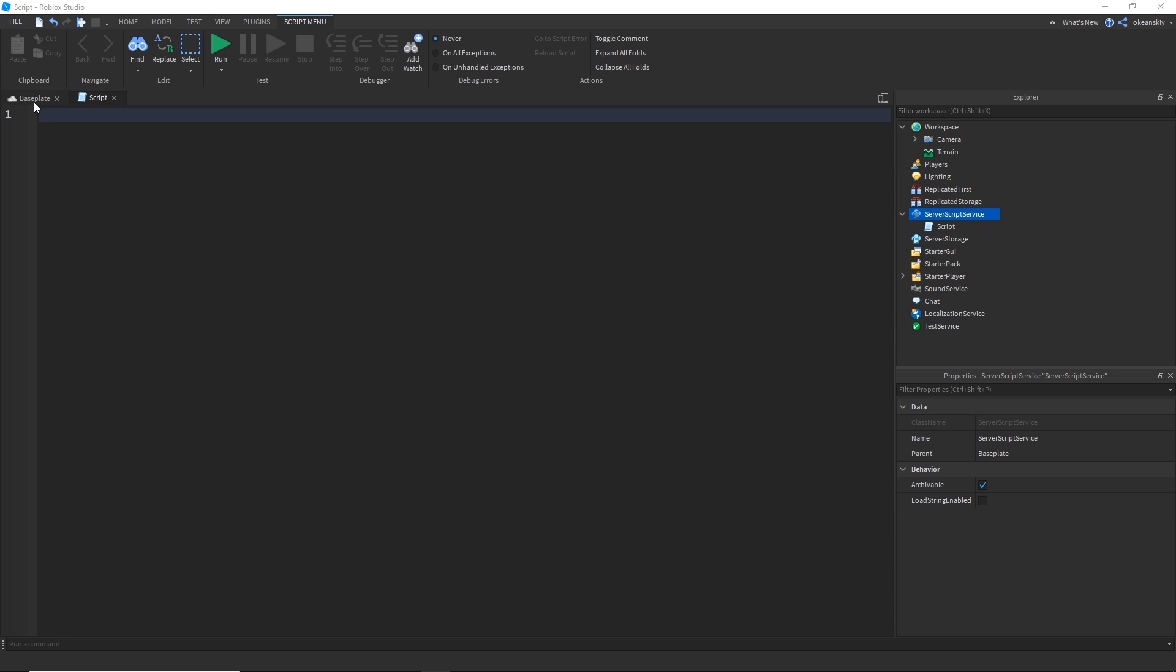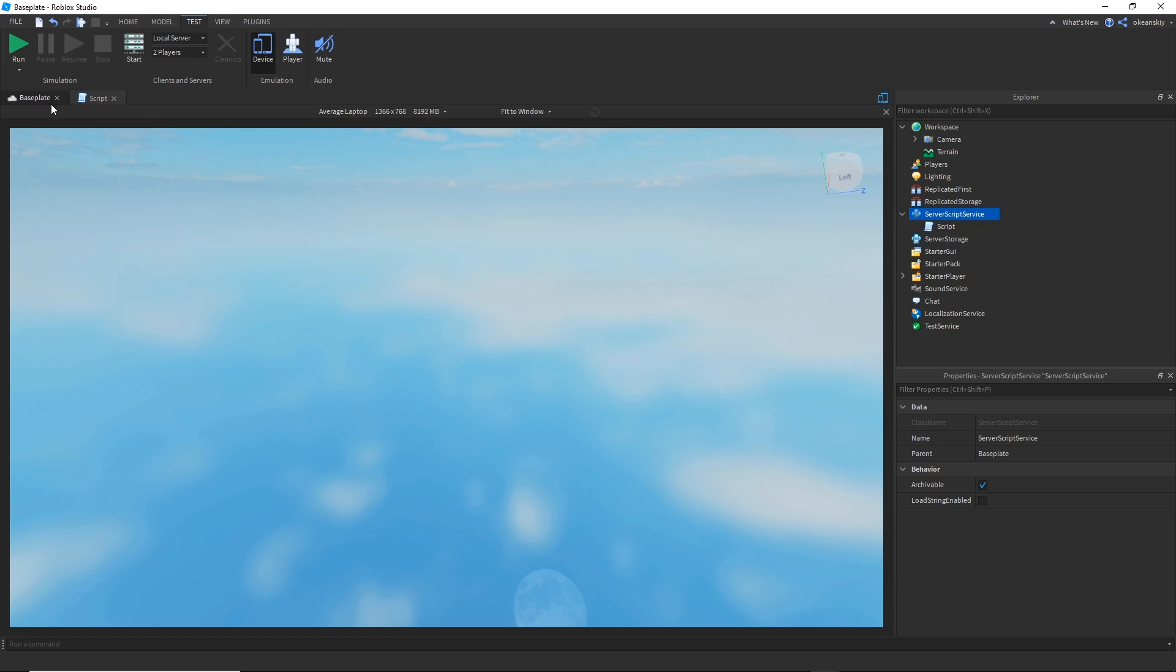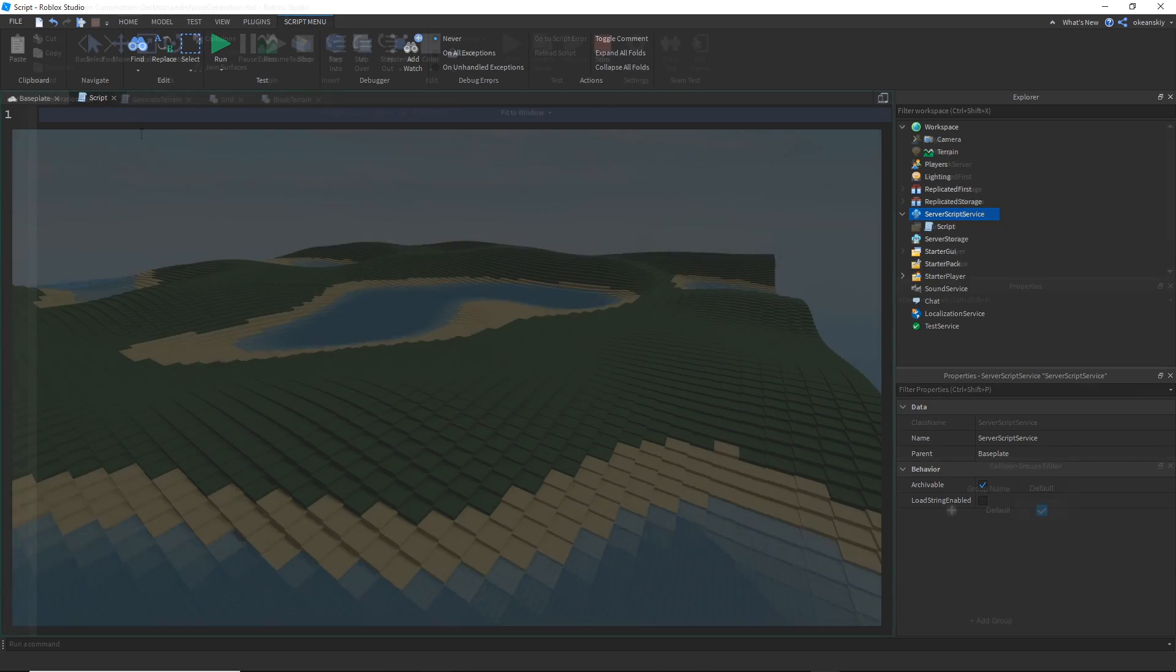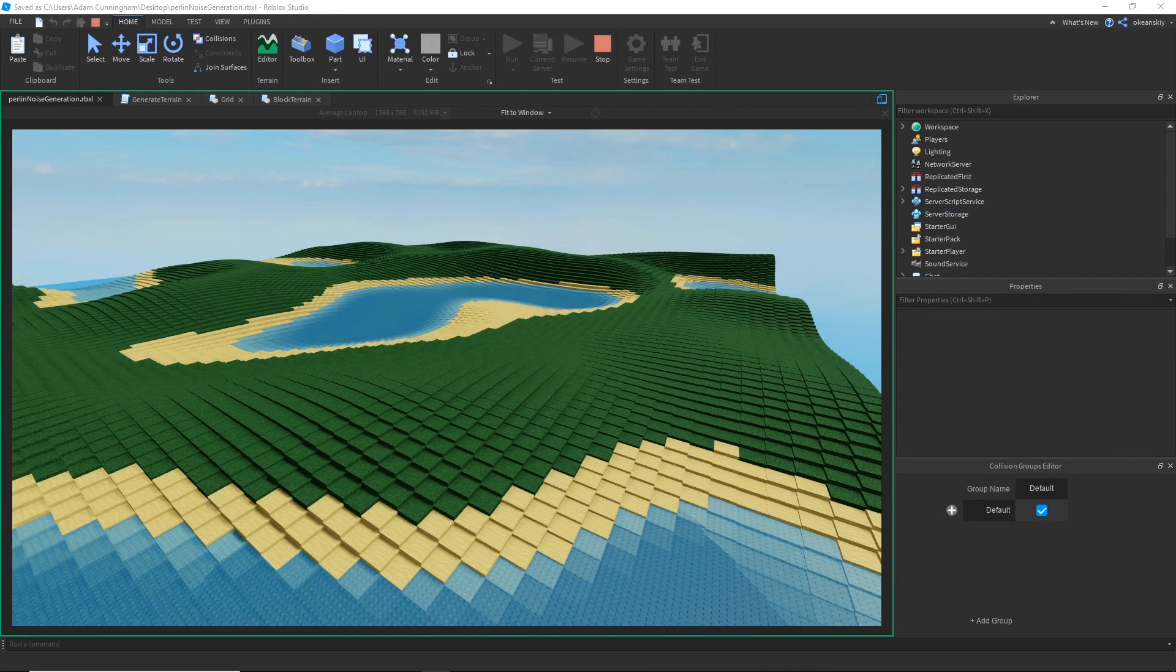I'm on a blank baseplate except I deleted the baseplate so there's absolutely nothing here except a script, and with the script I'm going to be generating some parts together and it should look like this.